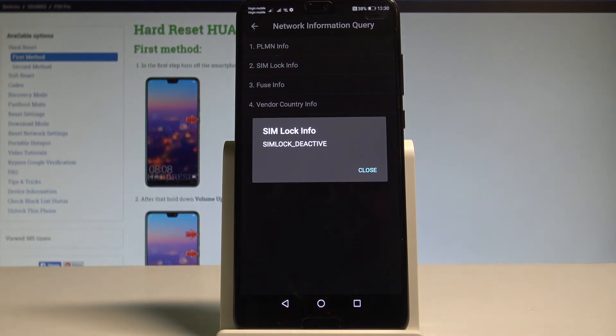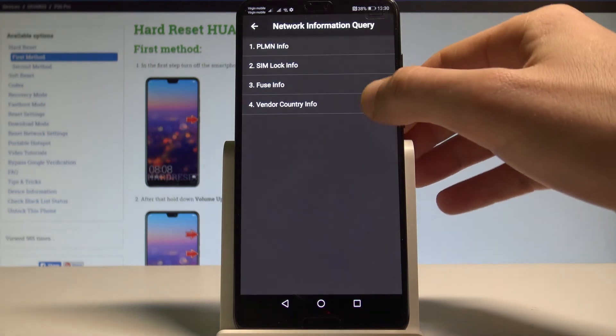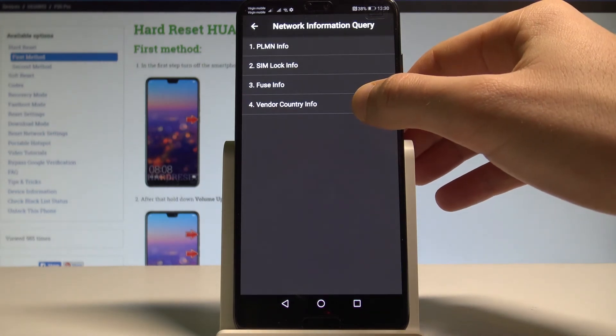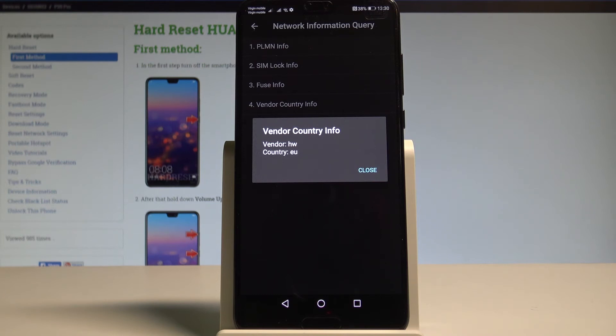This is very important because here you can read your SIM log status. In my case it's active. You can also read the Vendor Country Info. Here you've got your vendor and your country. Sometimes it's more like the region—in my case it's Europe.